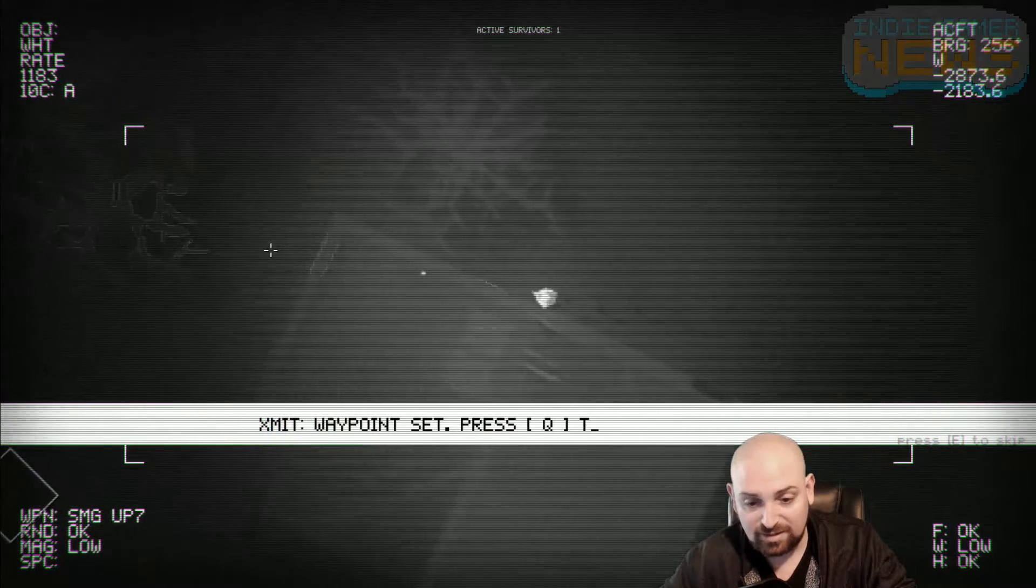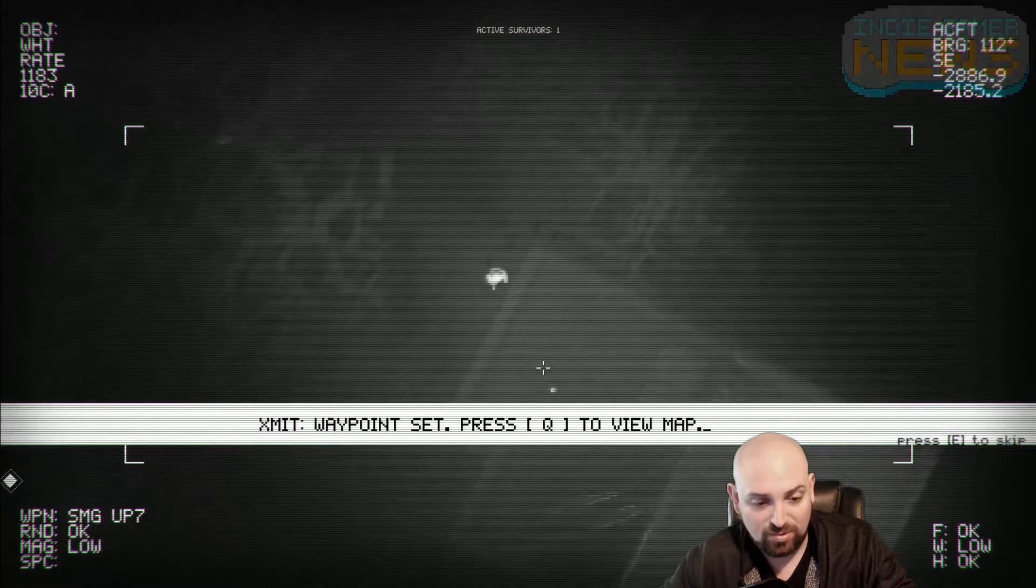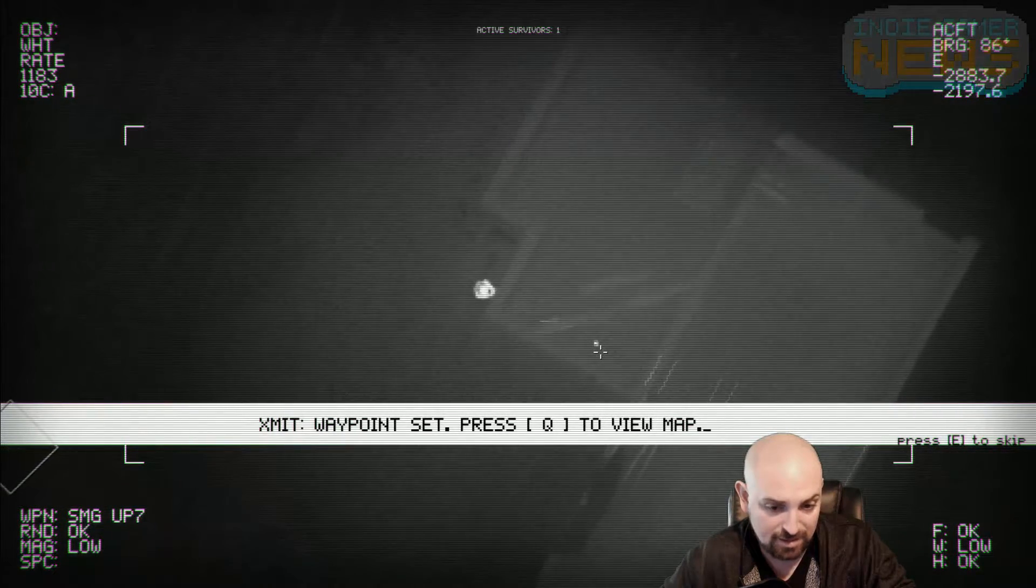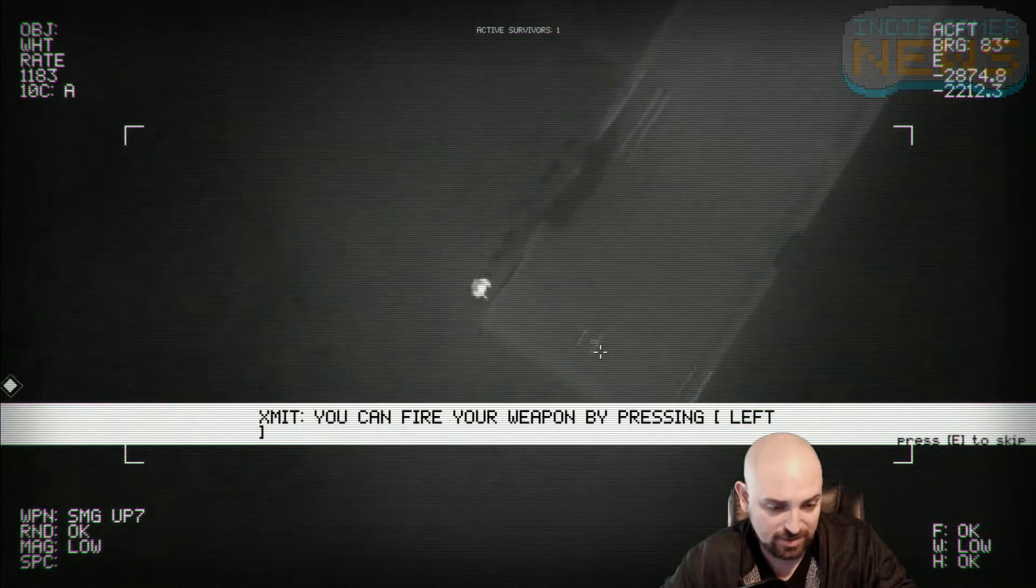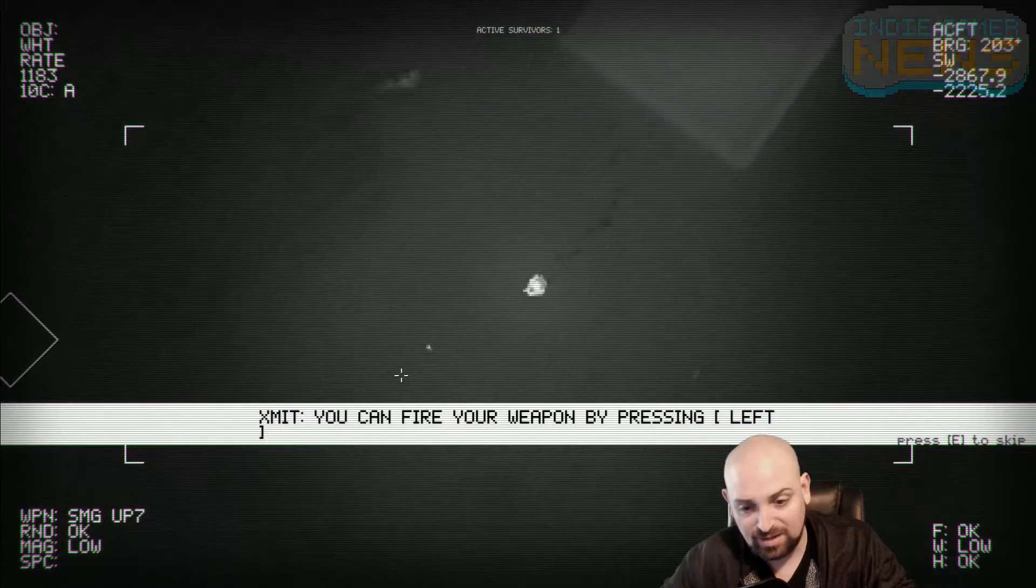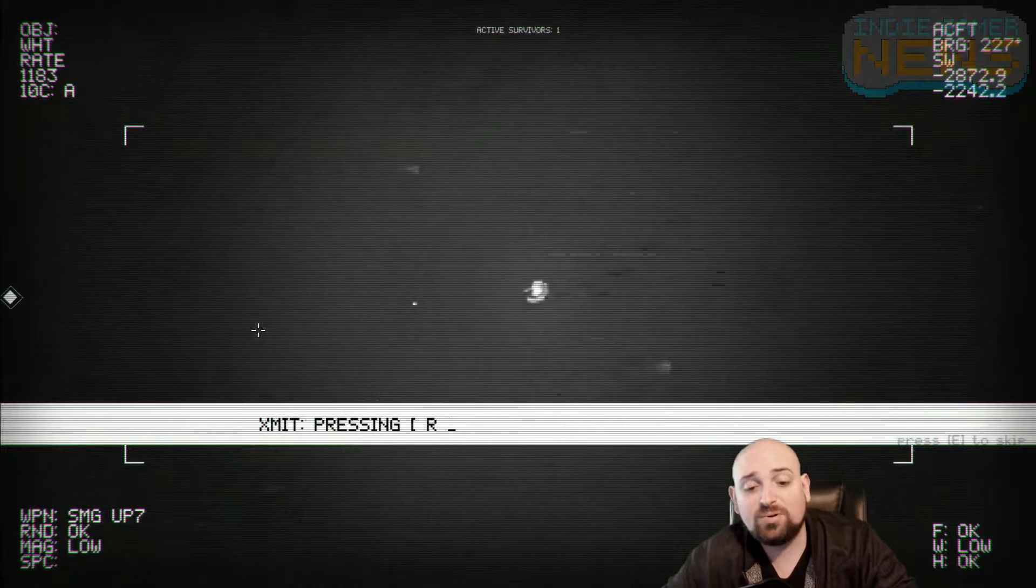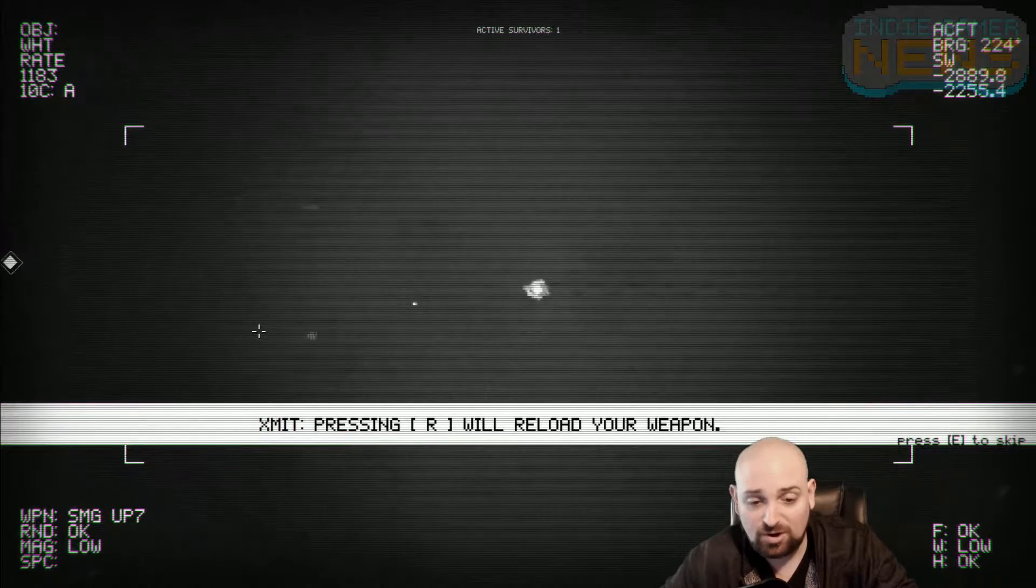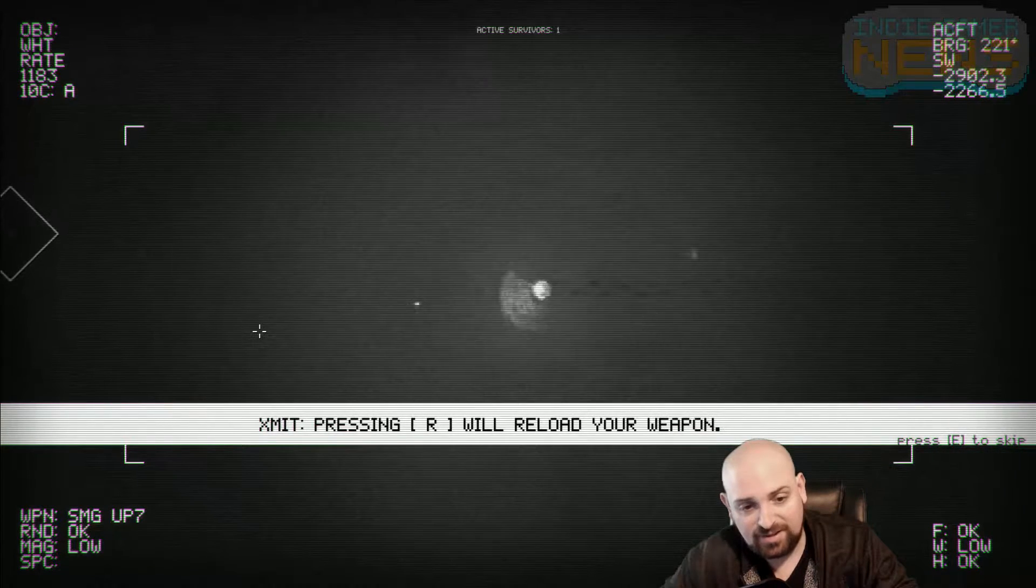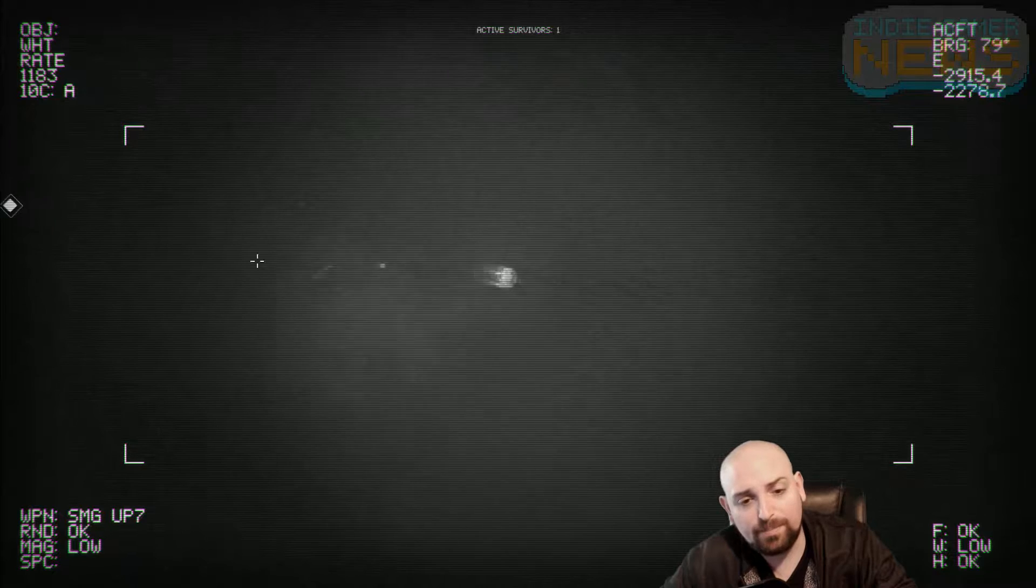I guess I'm supposed to go to that waypoint. Can I get into this side of the building? I guess not. Could I have come out any other way? I guess there's one more door over there. You can fire your weapon by left click. I'm not going to do that. Pressing the R button will reload.